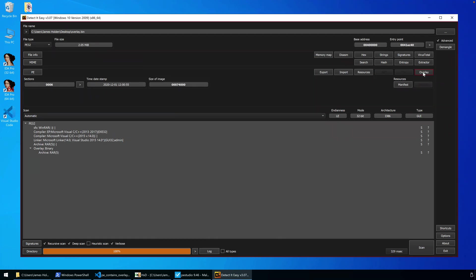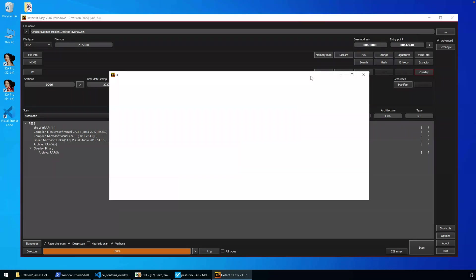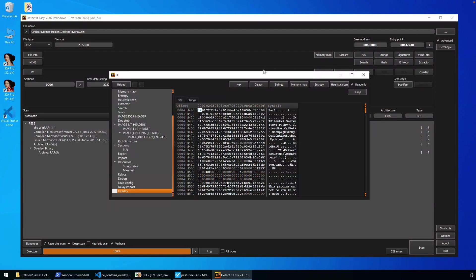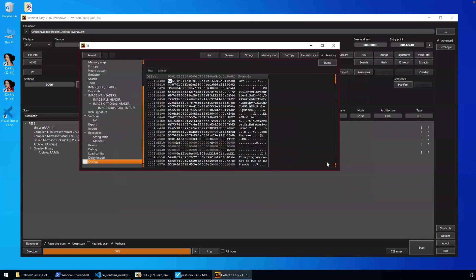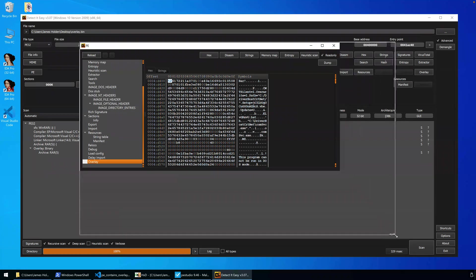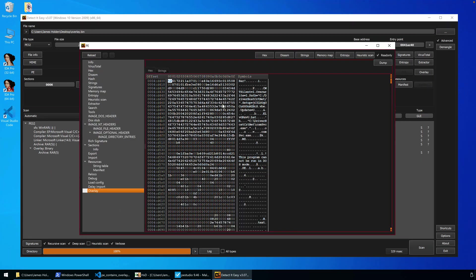We also have, with the latest version, a button for overlay. That'll take us directly to that overlay section. Show us the content, and you can see much like we saw in the hex editor there.